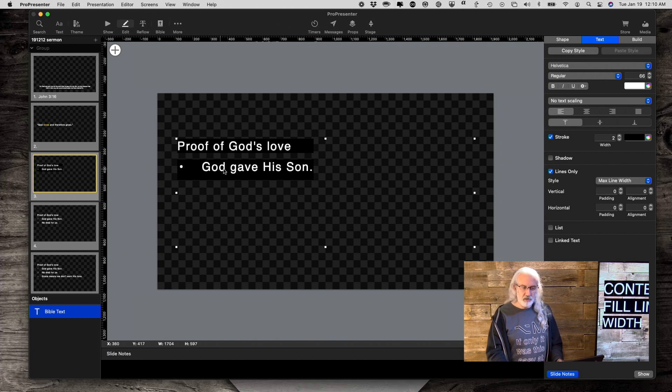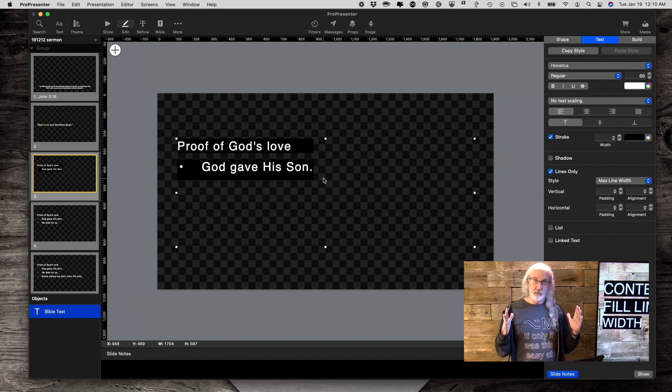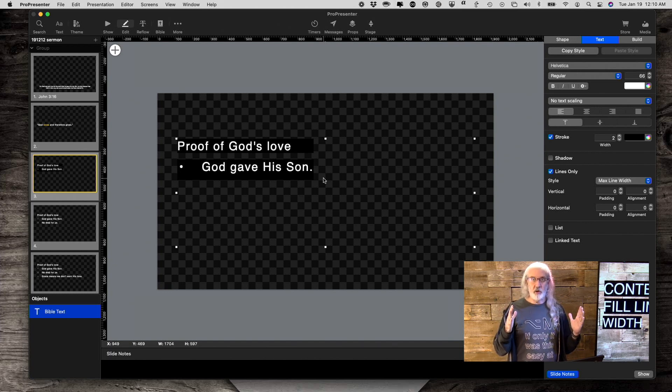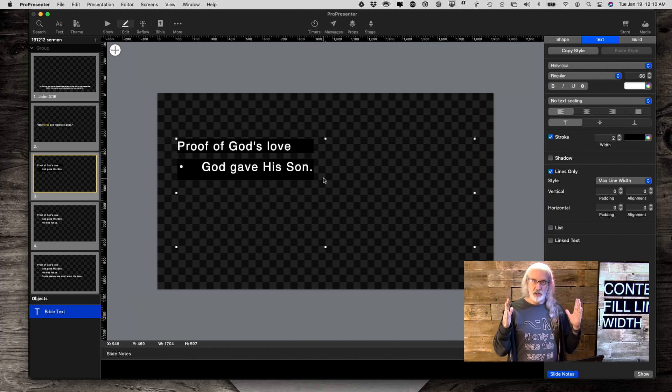Whichever line is the longest, that's how wide it's going to be. And all the shorter lines are going to be that width as well.